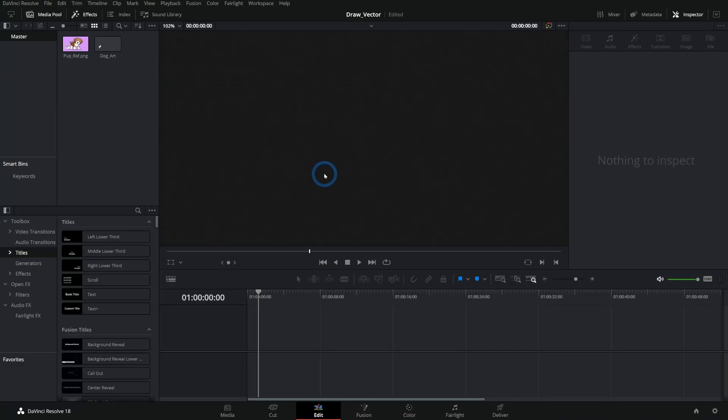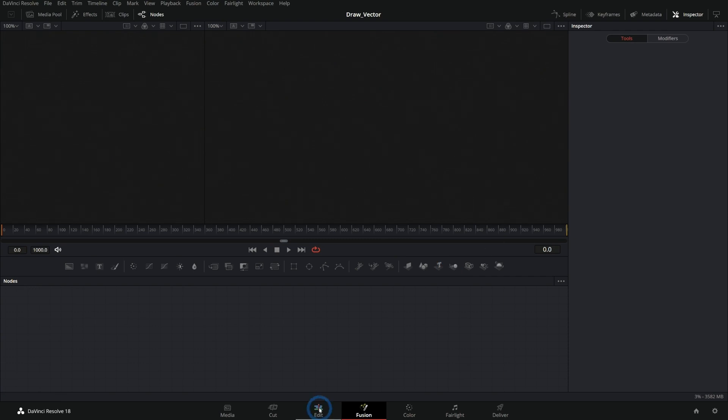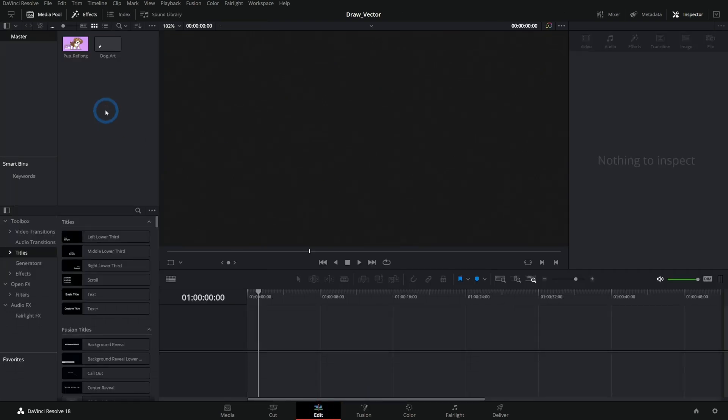Here we are in DaVinci Resolve. And let's say I want to draw a piece of vector art. We can do that in the Fusion page, which is made for compositing, but can just do all kinds of amazing things. So let's bring in some reference art.